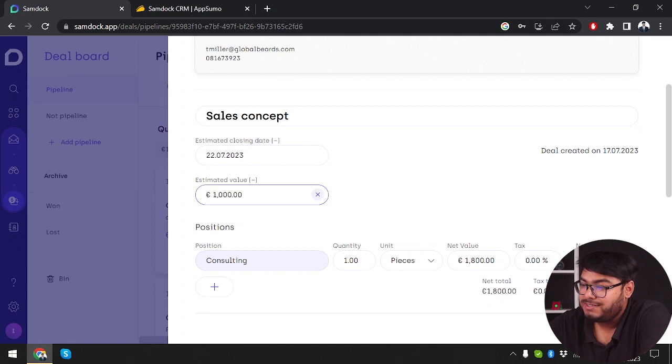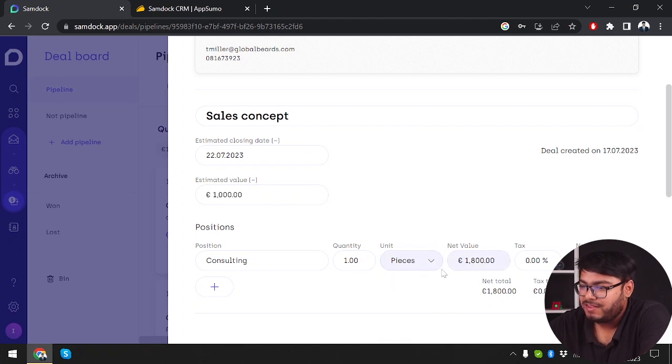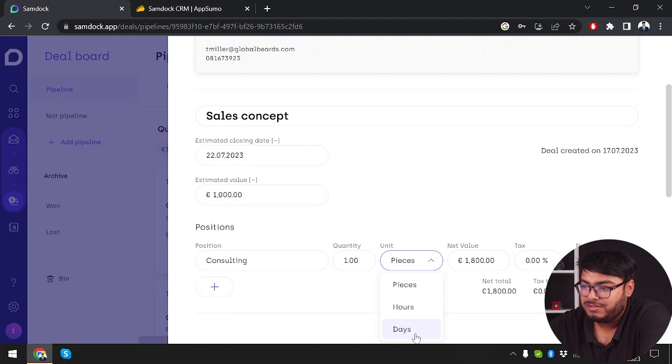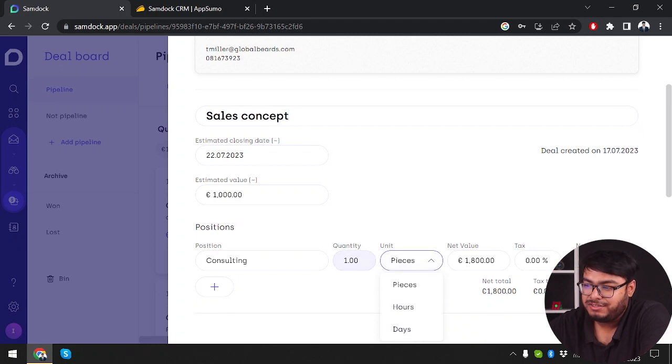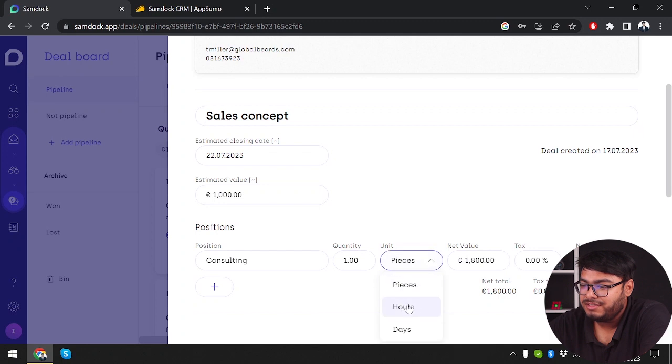Position consulting, quantity 1. For units you can select pieces, hours, or day. If it's a service it would be hour or day. If it's an object it would be pieces. Since it's consulting we're going to select hours.